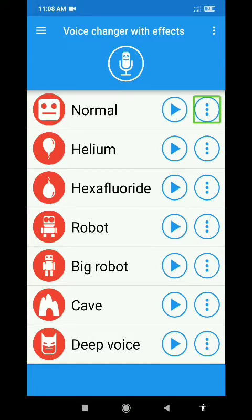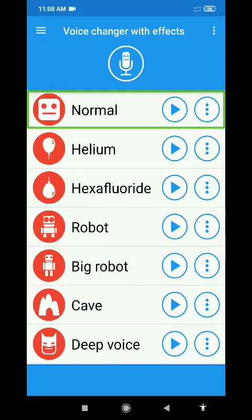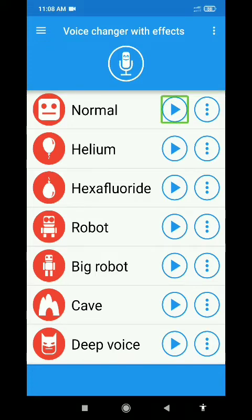First, this is the normal voice. We are going to the right side — press the Voice Changer with Effects button to use the clip.